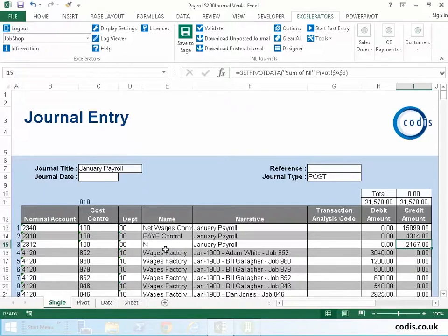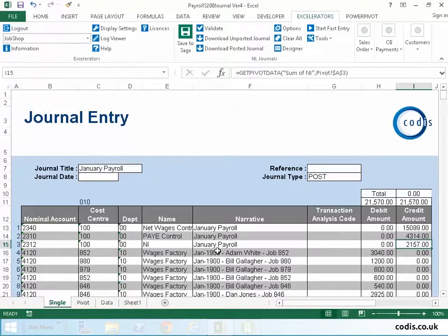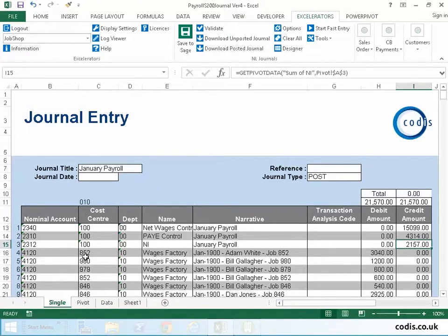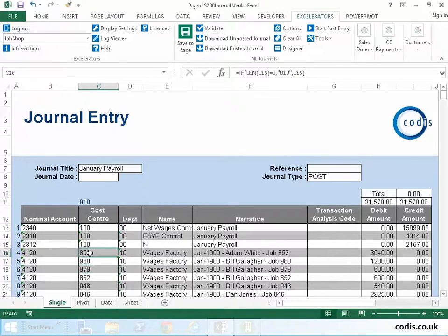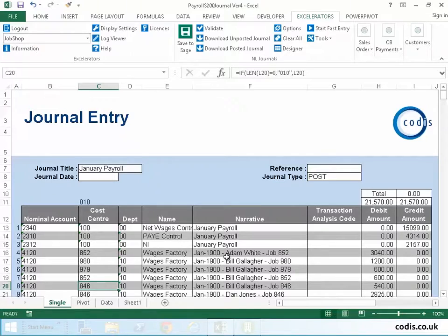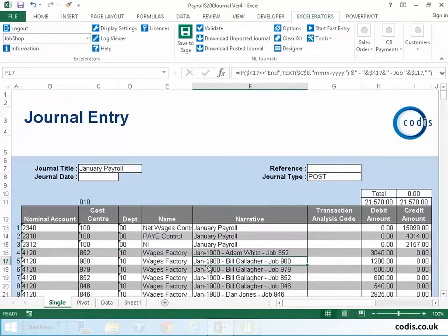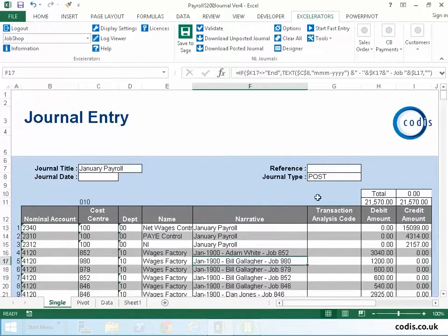The first three rows of the spreadsheet of the journal contain the control accounts, and the costs are then apportioned by job number into the cost center area. The narrative has got both the job number and the employee name.